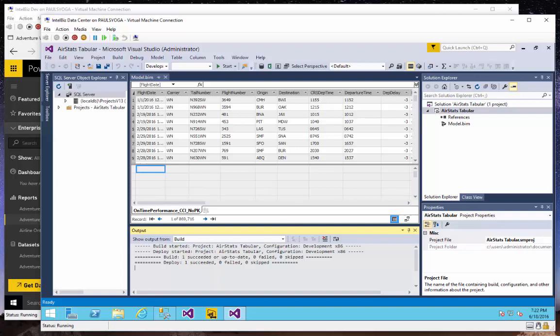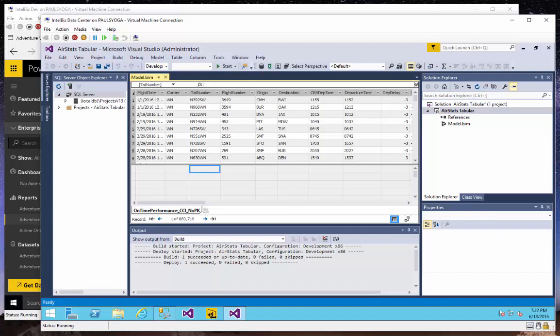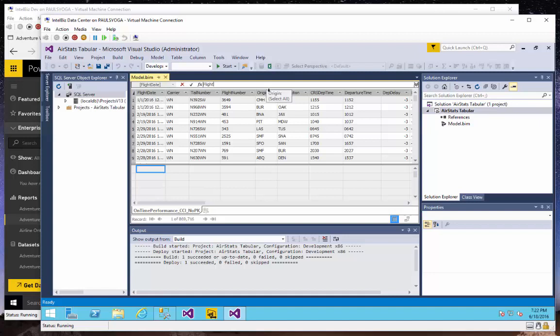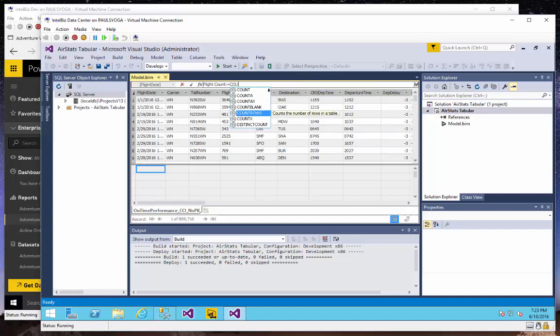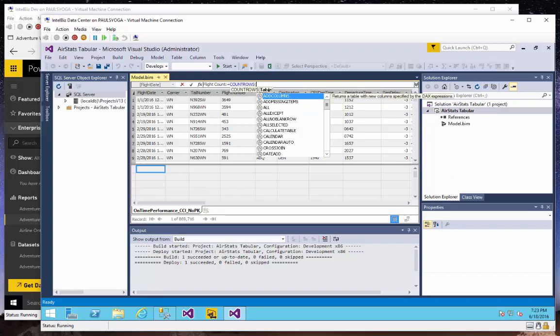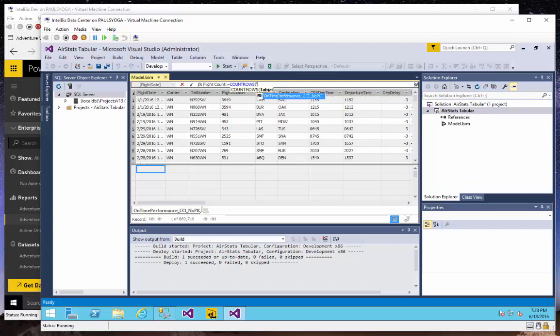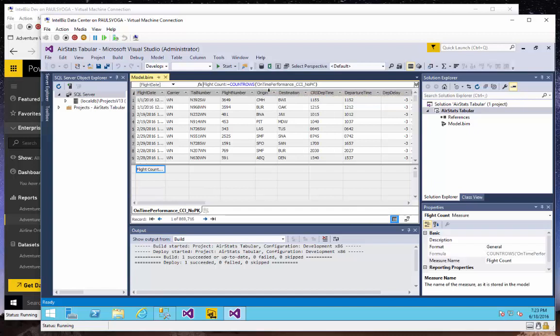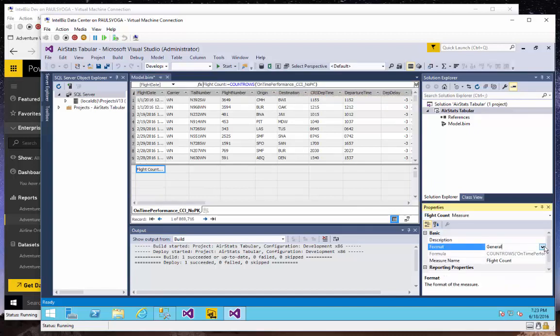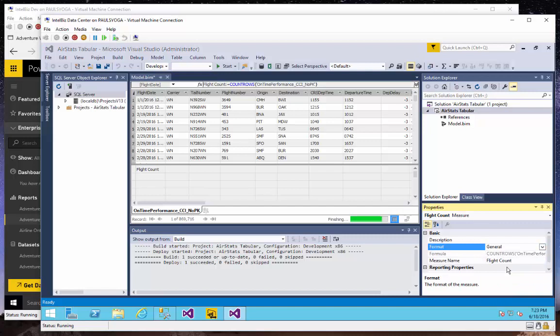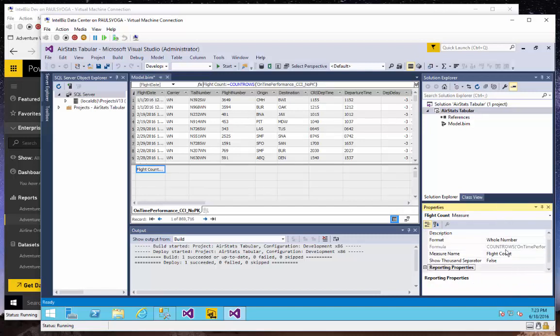So if I want to create a measure here within my Visual Studio projects, my SSDT project, then I do much the same thing. Just the experience is a little bit different. I'll make a flight count. Syntax is slightly different where I use a colon. So there's count rows of my table. And we'll format that down here as a whole number with a thousand separator.